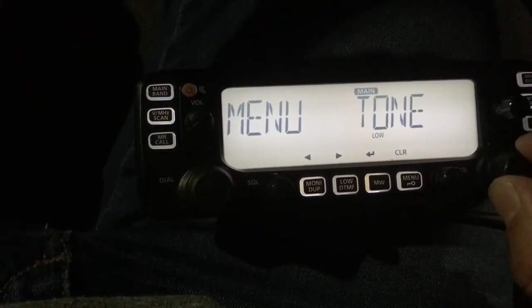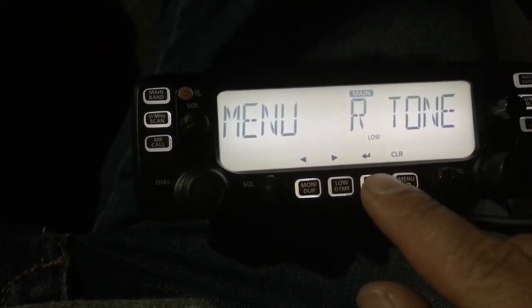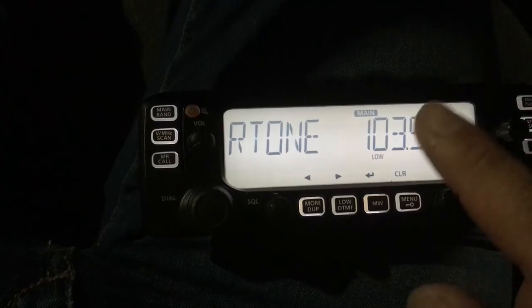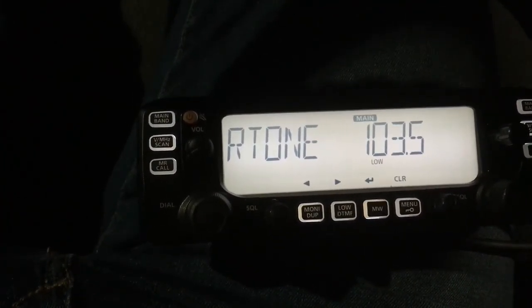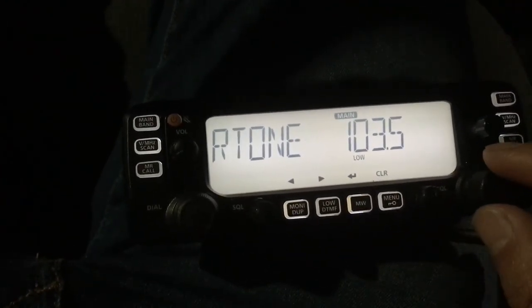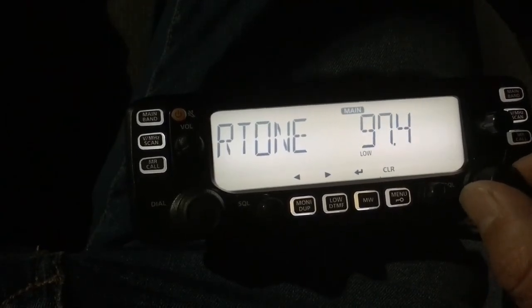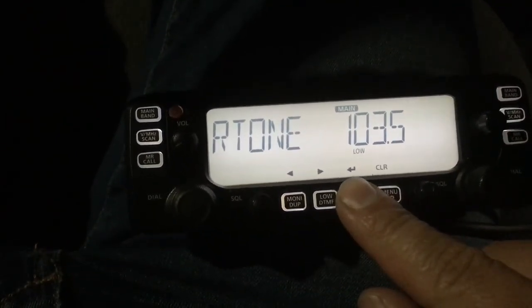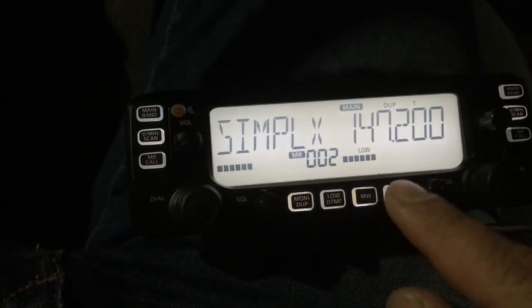From the tone menu, go one, two, then hit enter, and then you want to enter the right tone — right here it is 103.5. Navigate to whatever the tone is for your specific repeater, then hit enter and then clear to get out of there.